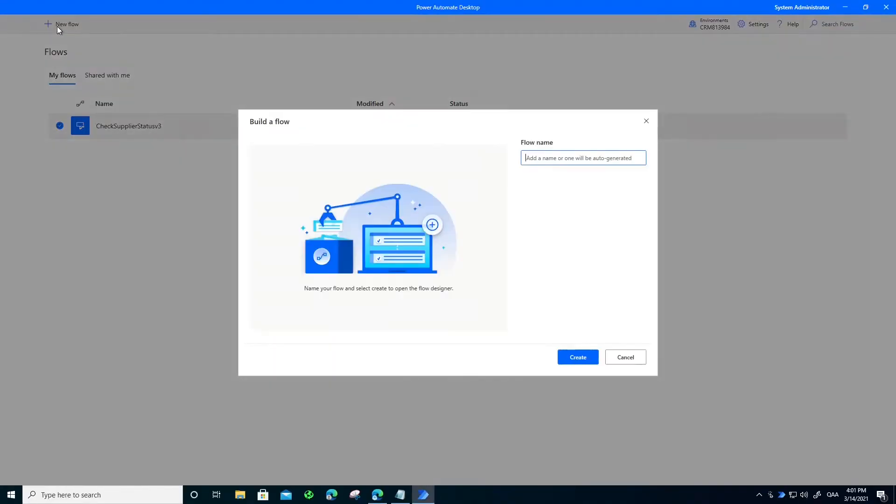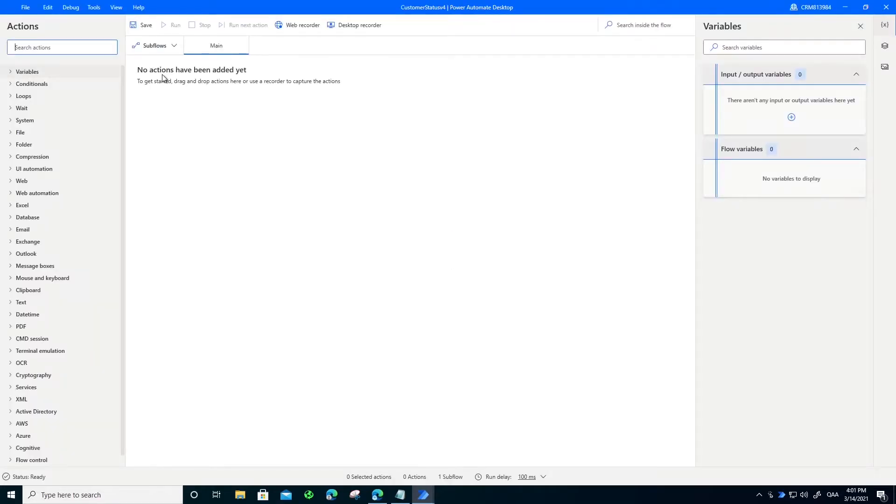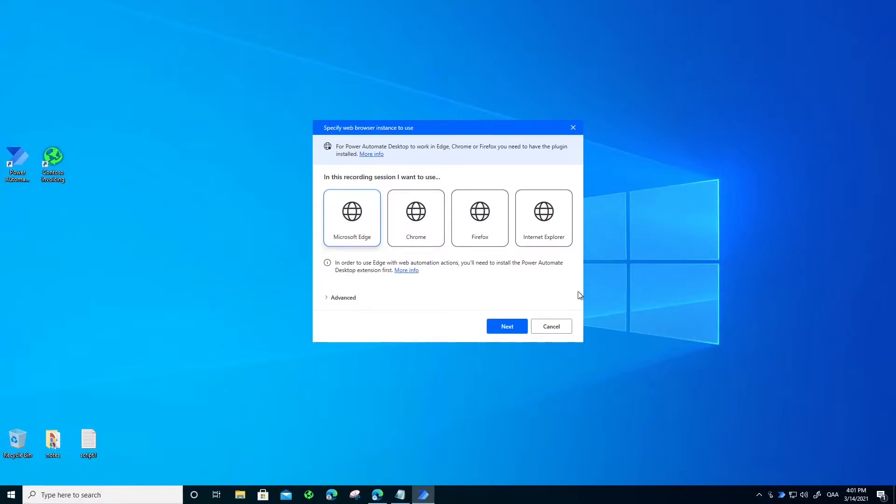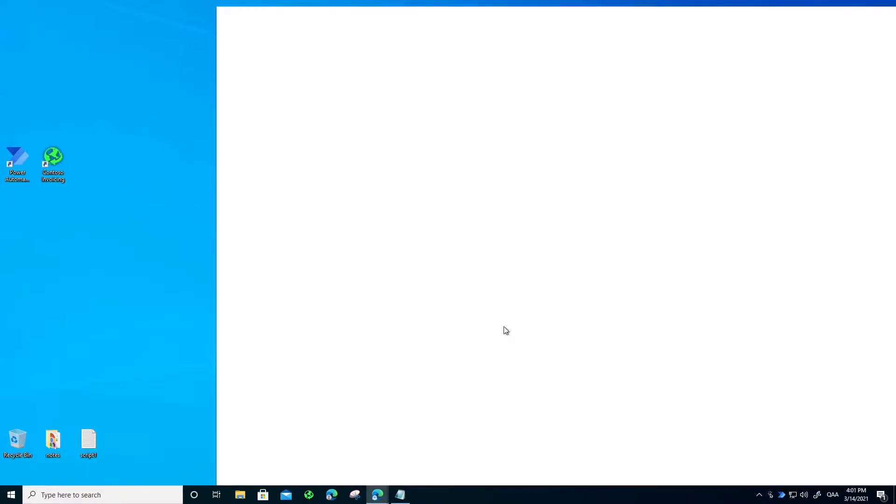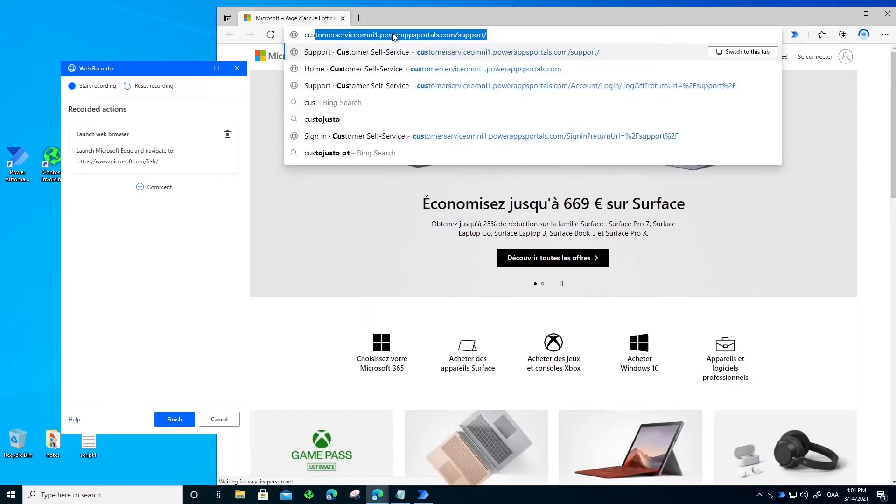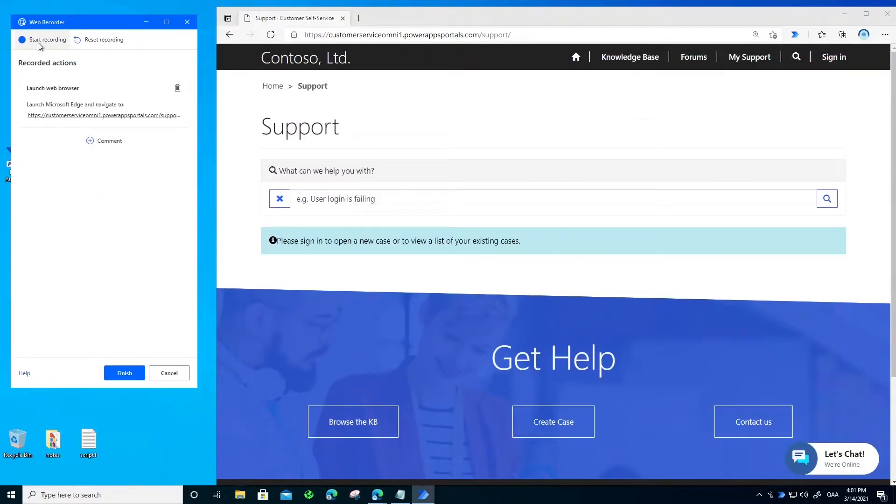So what I have here is Power Automate Desktop open and I will create a new flow. I will use the built-in record button to record all the steps that I usually do in this manual task. For example, I will go to my supplier portal and I'll hit the record button first.